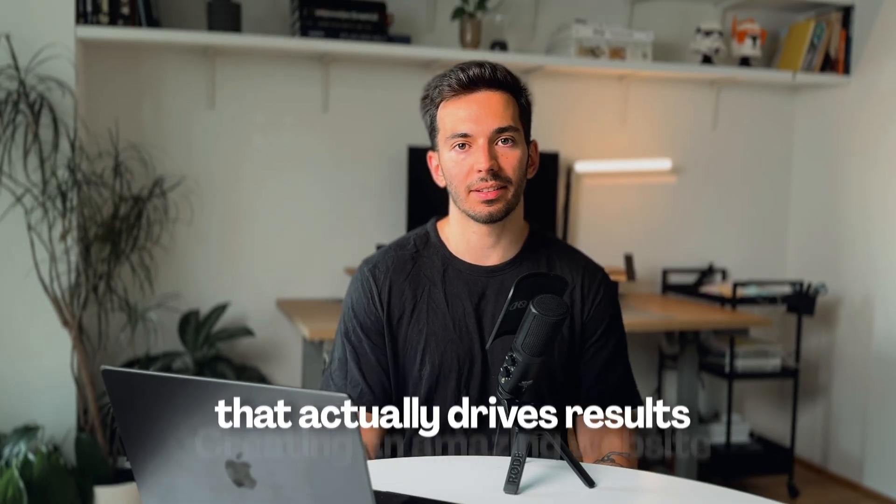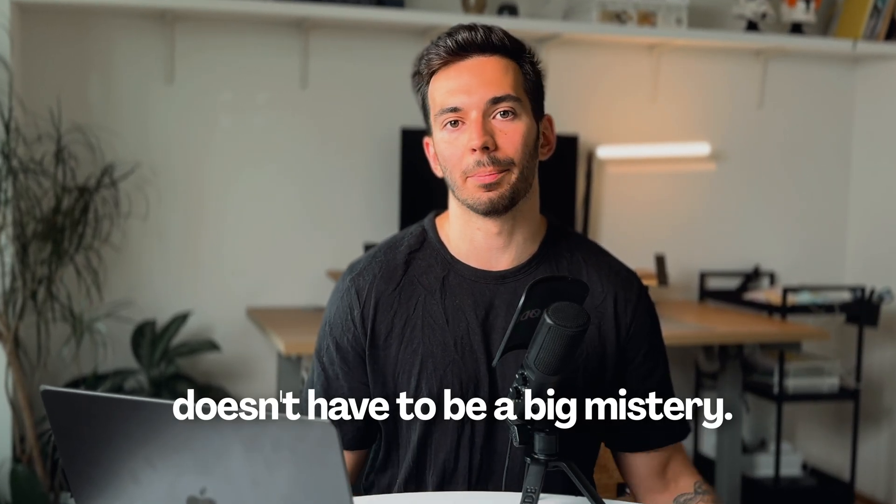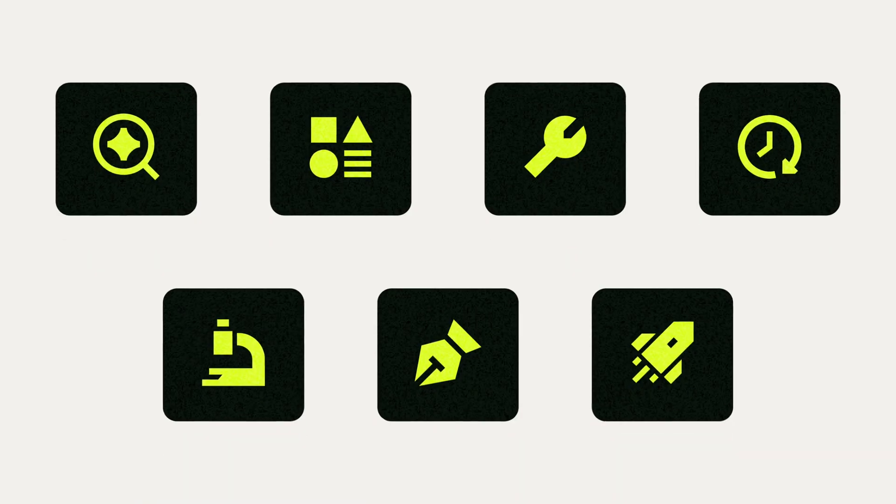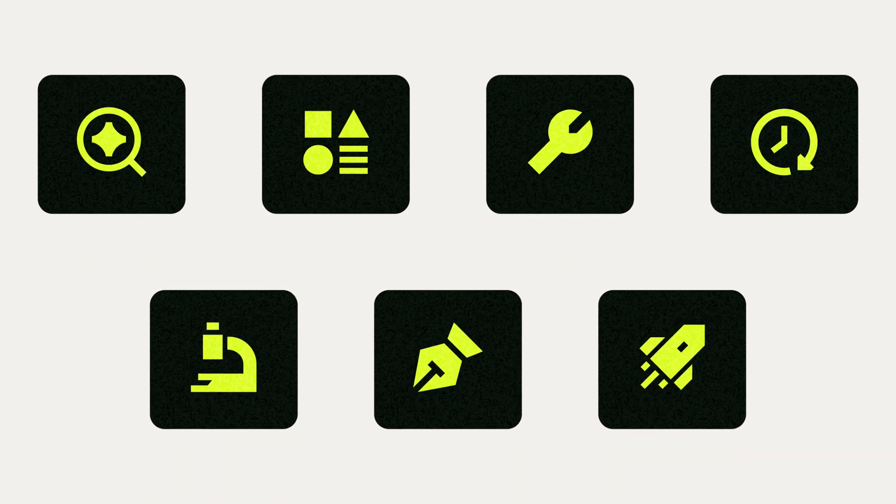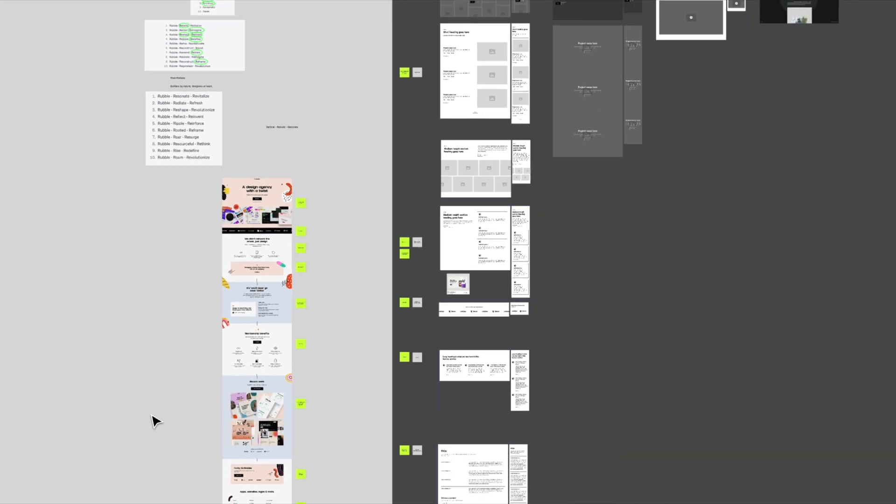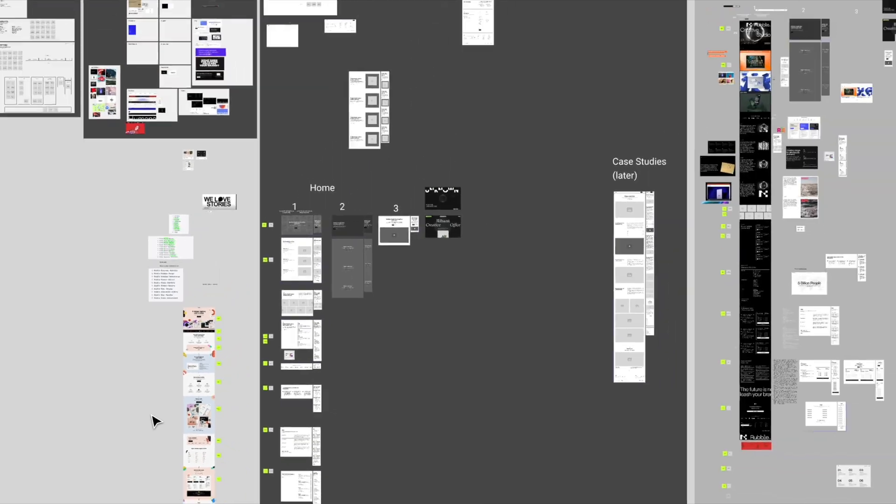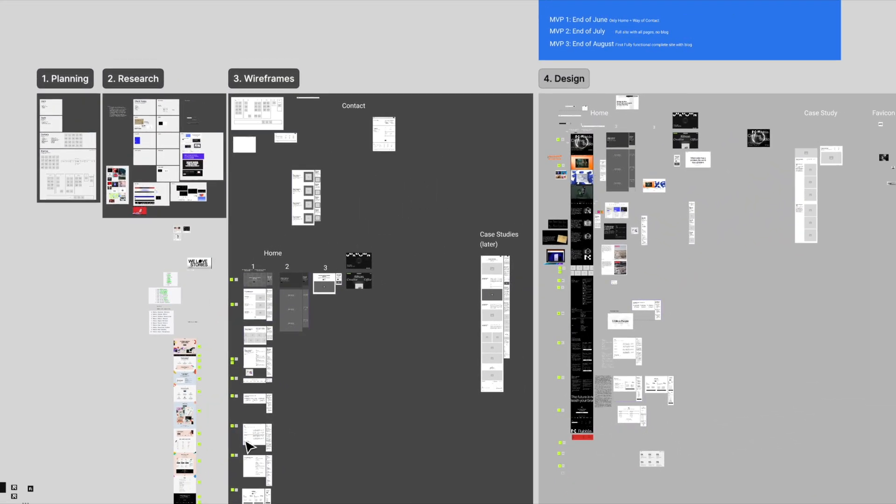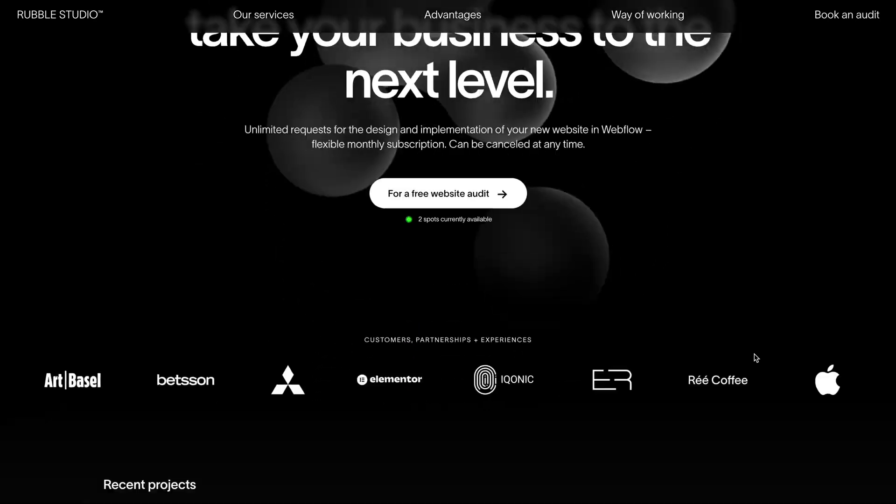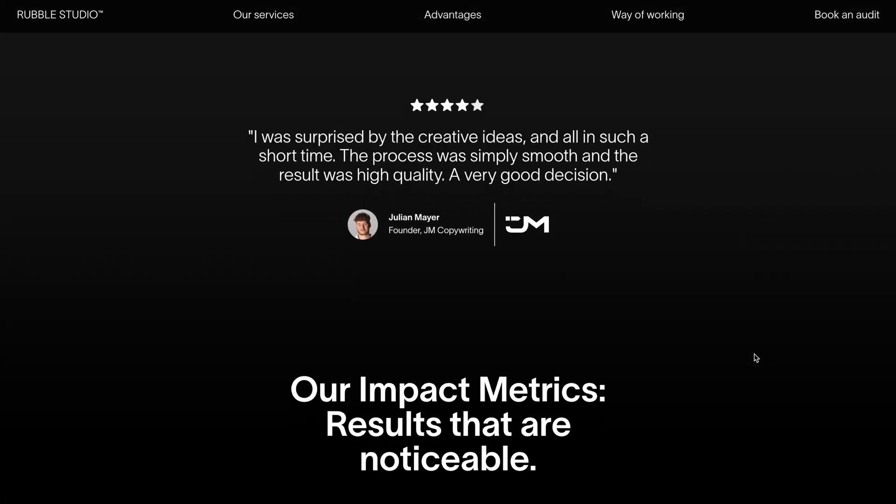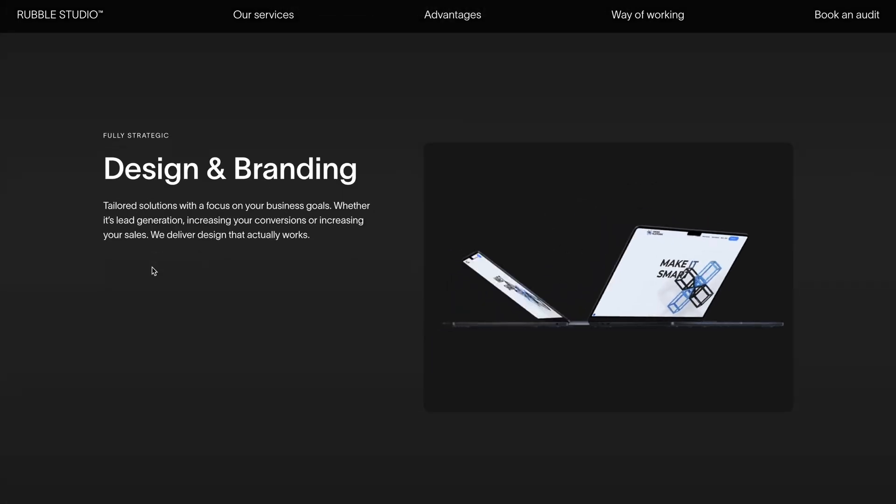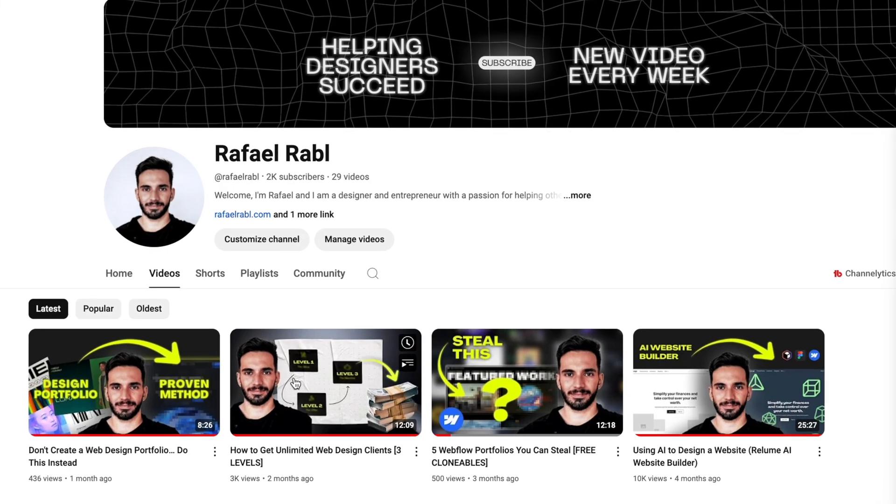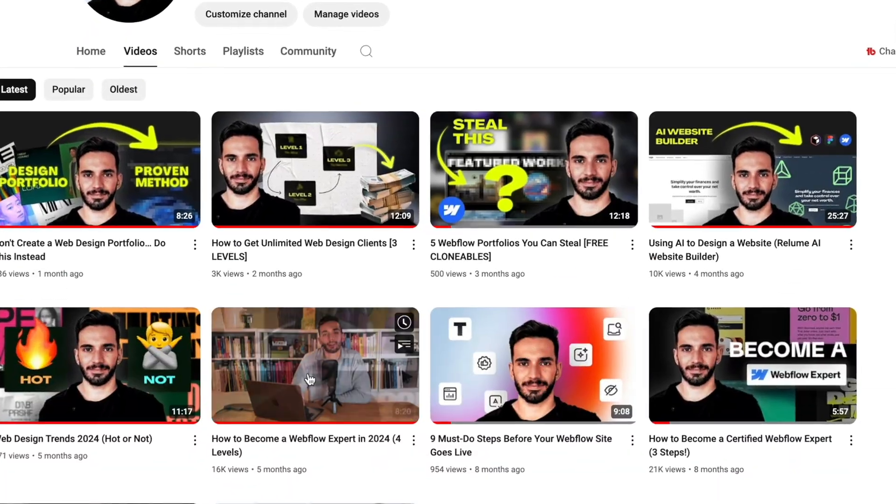Creating an amazing website that actually drives results doesn't have to be a big mystery. In the next few minutes, I'm going to show you my exact seven-step process I use to go from website concept to launch, and in the end, I'll show you my Figma board that you can clone to start working on your own projects. Hey friends, my name is Raphael and I'm a Webflow expert and designer based in Austria. I started my own web design business two years ago, and on this channel I'm documenting the journey and what I've learned along the way.